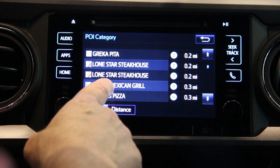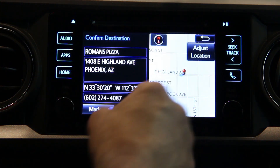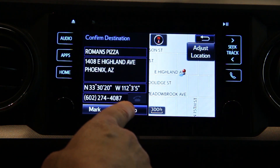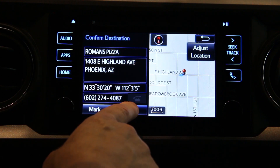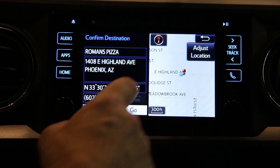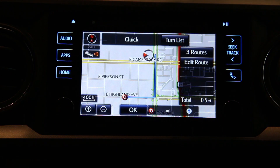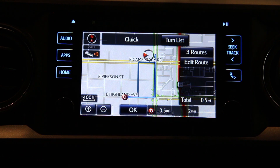Now let's just pick one — let's go to Roman's Pizza. See, it populates it on the navigation and if you push go it will actually automatically program the nav.